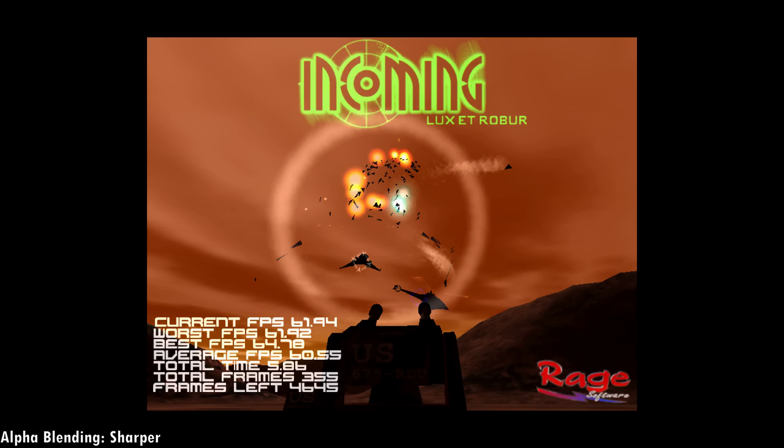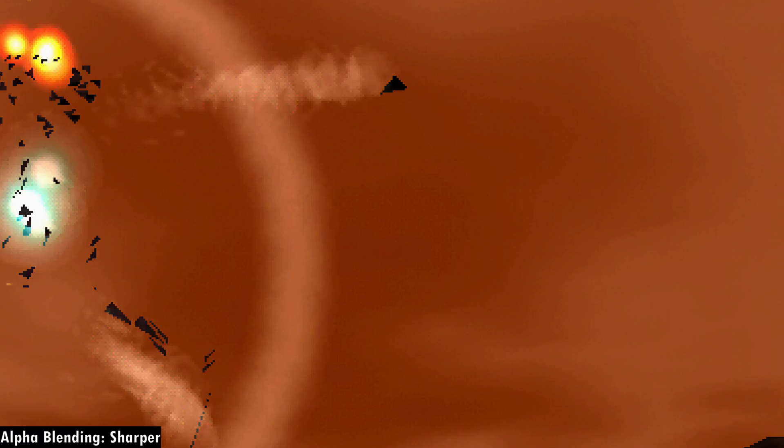Now let's check out the alpha blending option between sharper and smoother. There are two issues I found. The first one is banding. Looking at the sky in Incoming, with the smoother filter you can see a lot of banding going on — that filter seems quite aggressive with trying to smooth everything out.